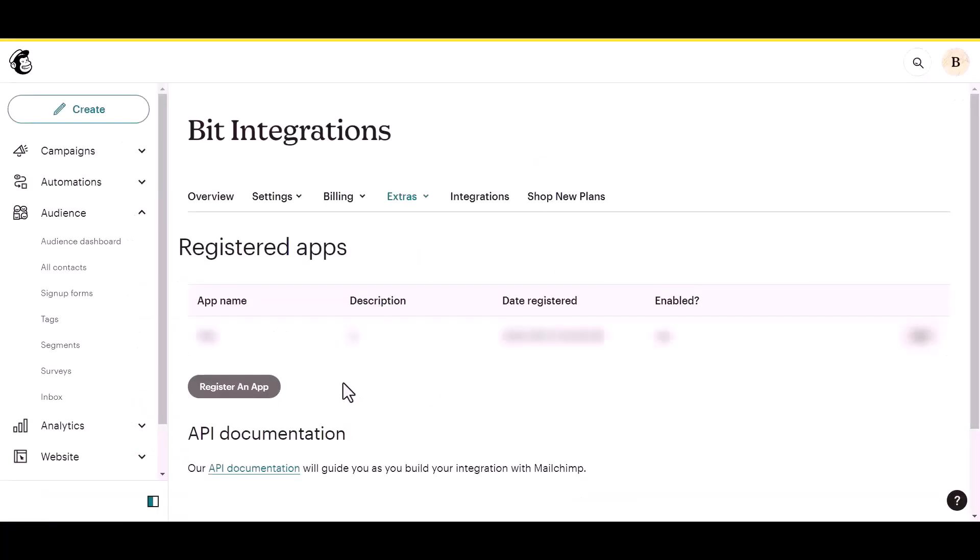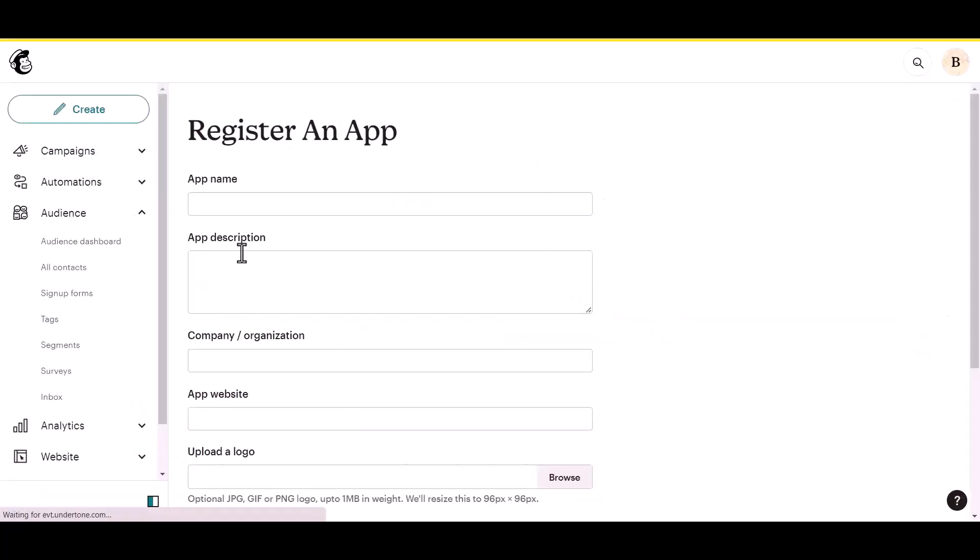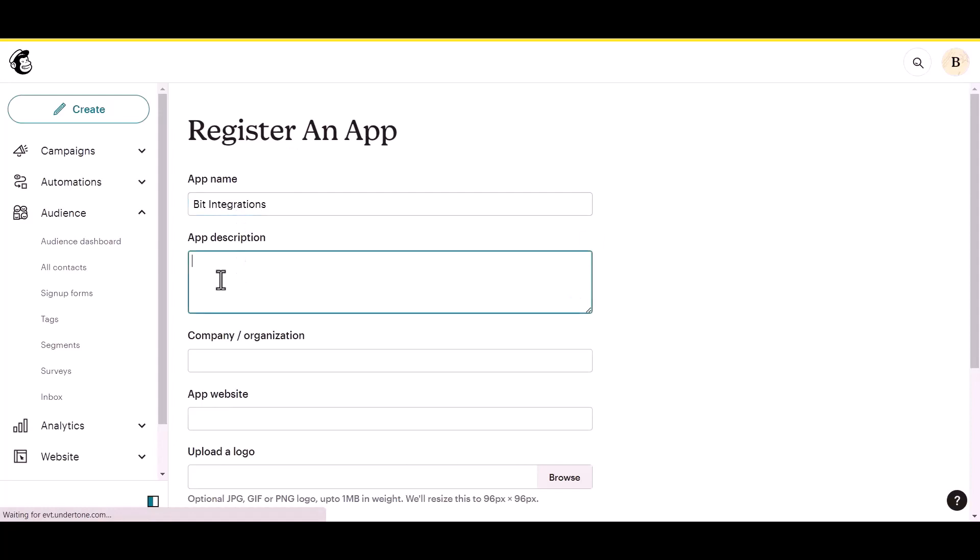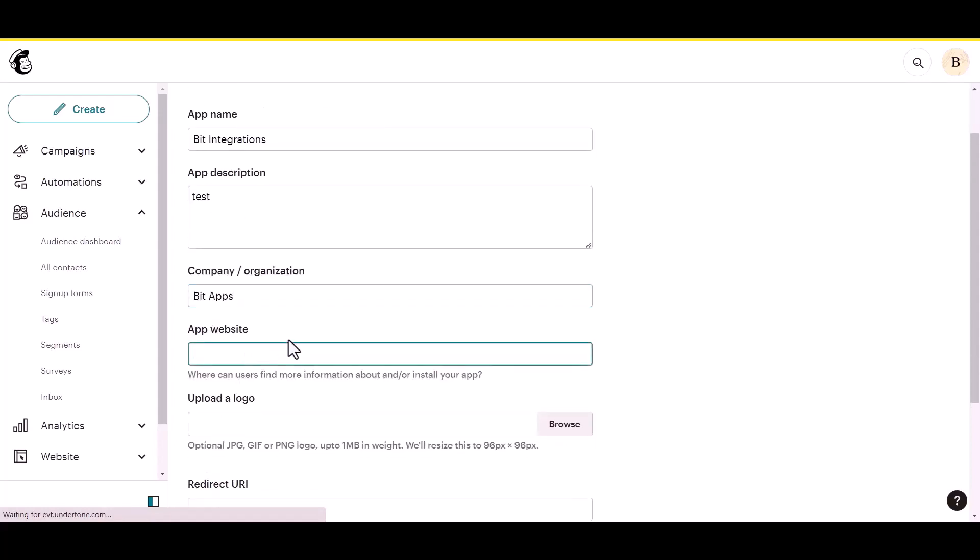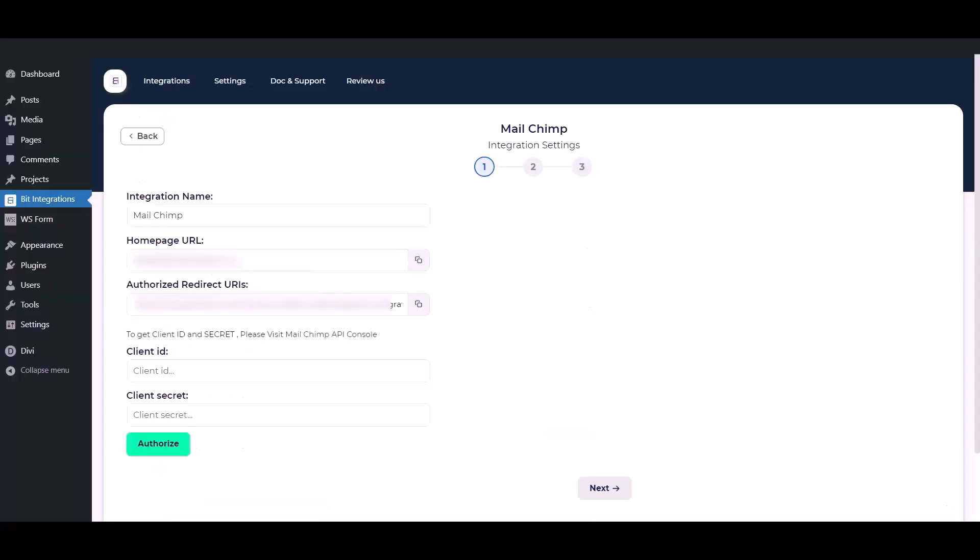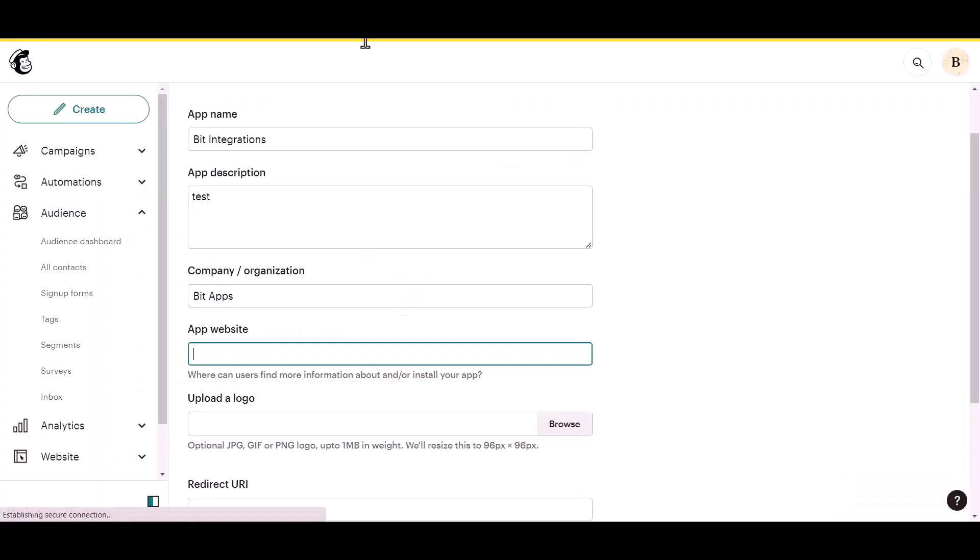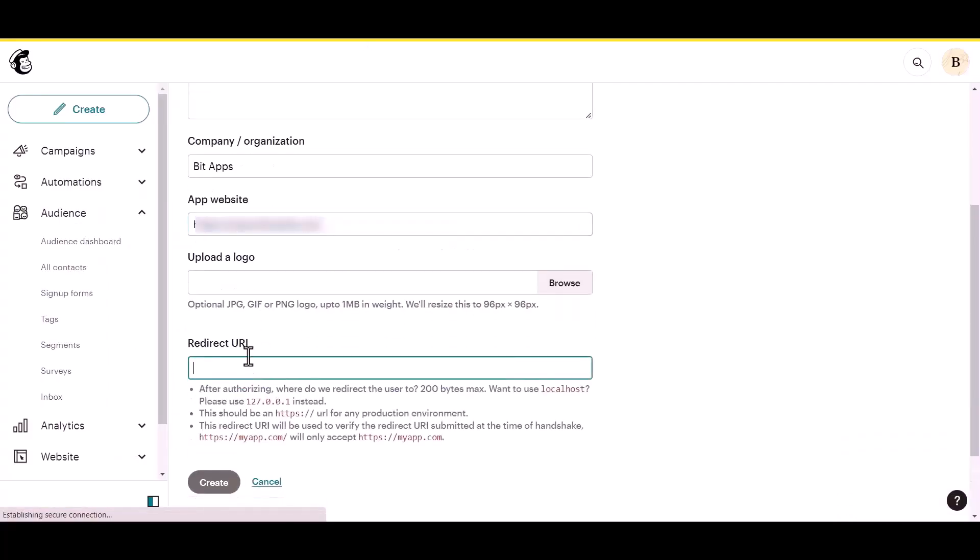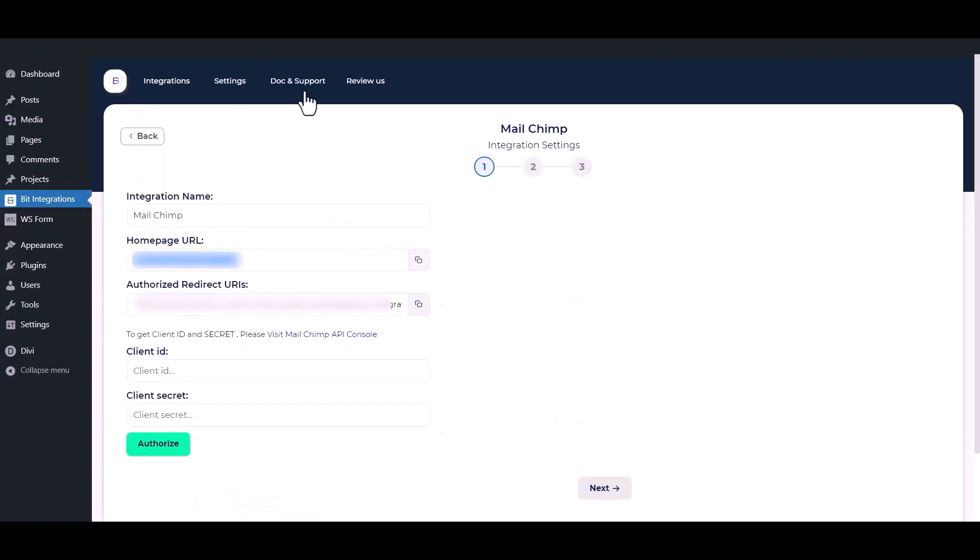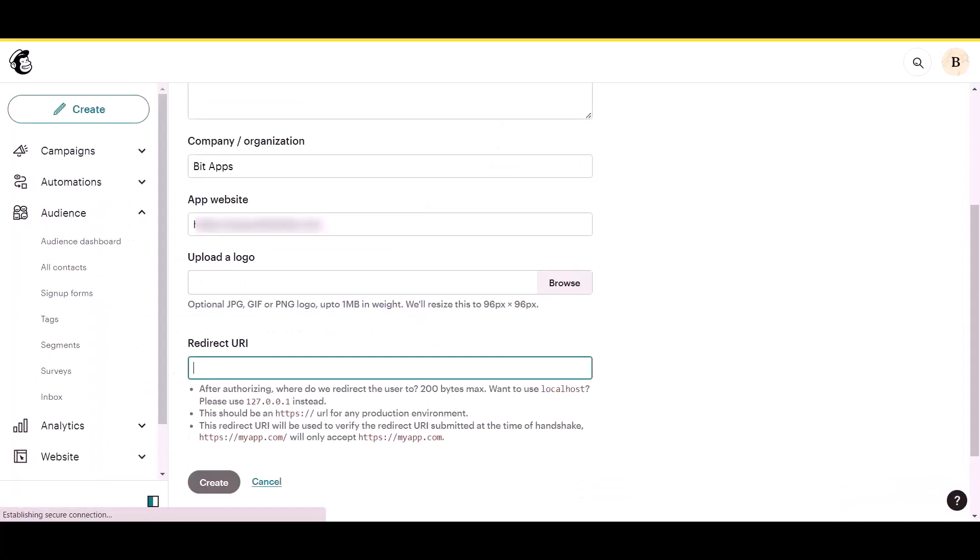Then click on the register app button. Now give an app name as your preference. Now go to the integration setting, copy the homepage URL and paste it here, and copy the authorized redirect URIs and paste them here.